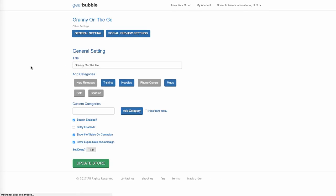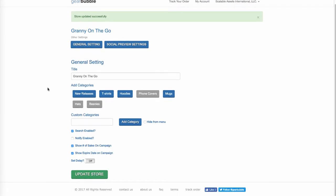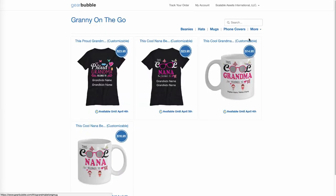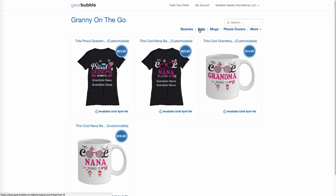Other Settings — this is just general settings. You can have notifications enabled, show your sales, show your expired dates, stuff like that. You can also add categories. If you have new releases of new products in your store, you can click that and that tab will show up. You can add hats and beanies, phone covers, phone cases. Since I added new releases, hats, beanies, and phone covers, when we go back to the store, there they are — Phone Covers, Hats, and Beanies. So now when people visit your store, they can click on beanies or mugs or phone covers and buy from you.